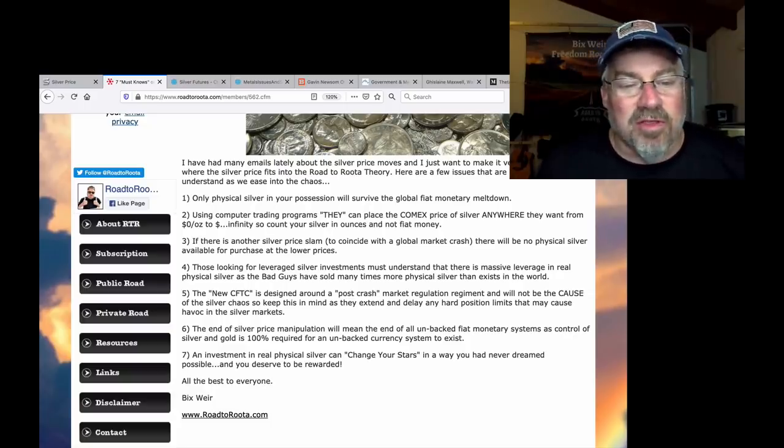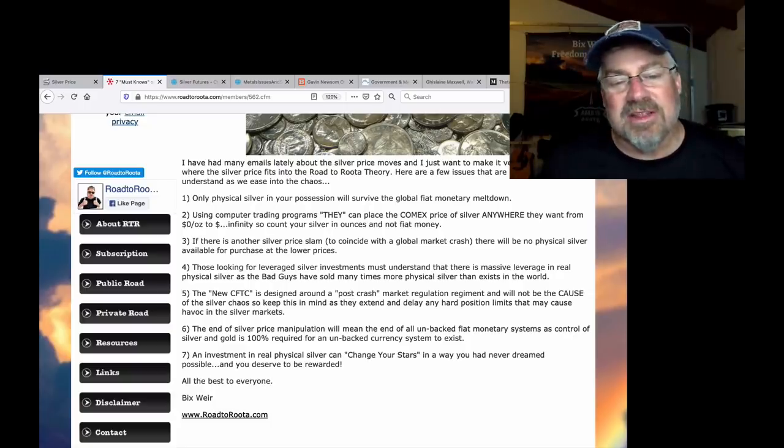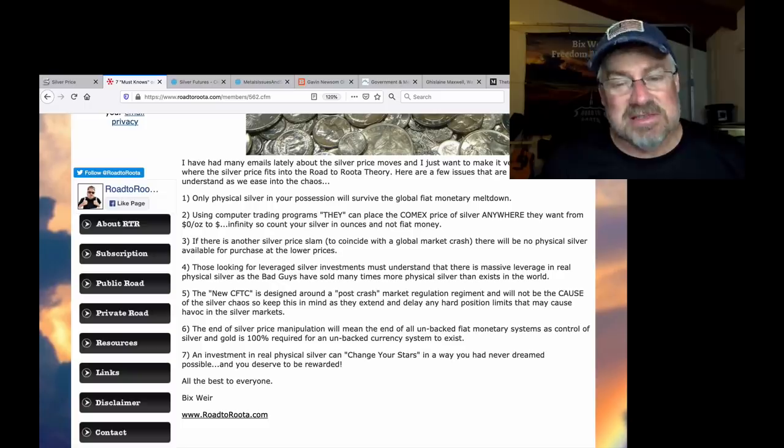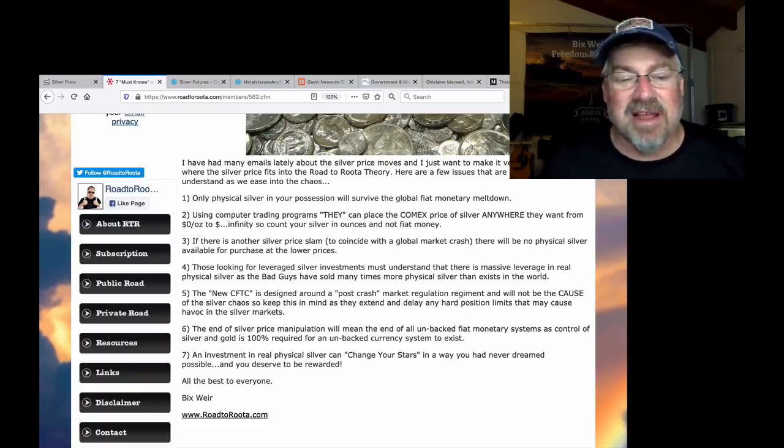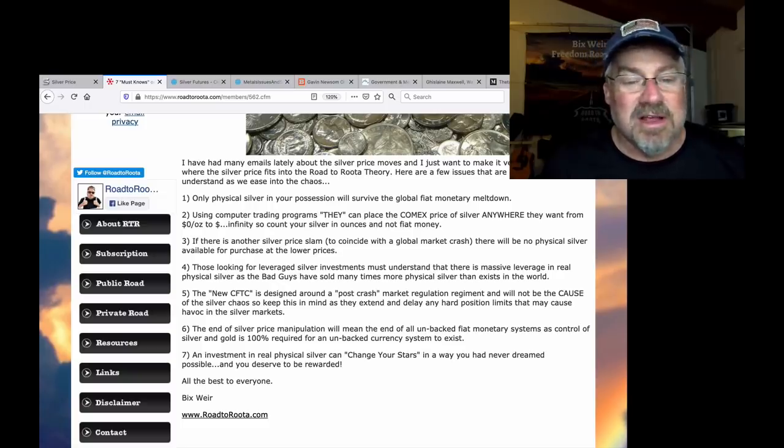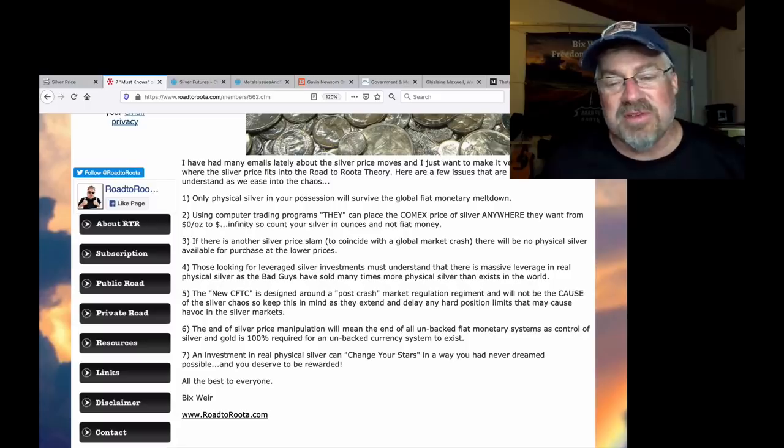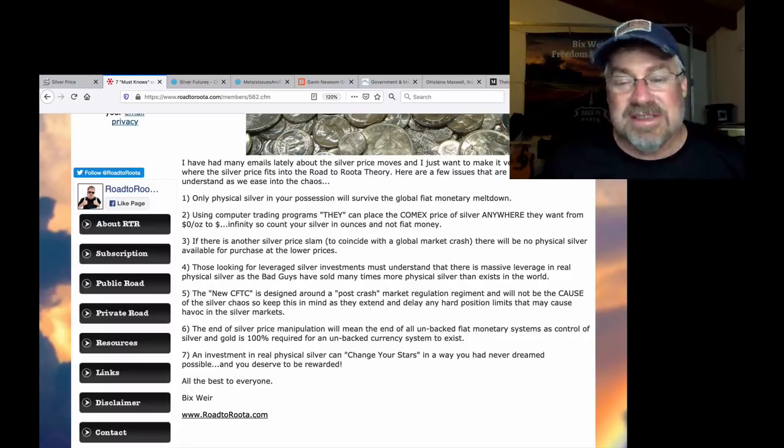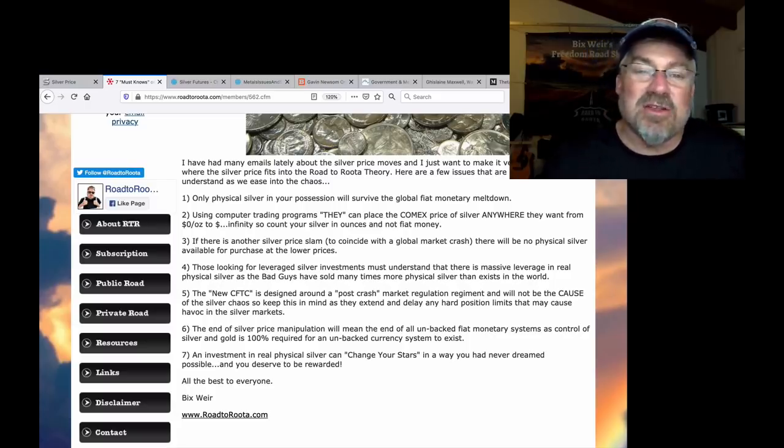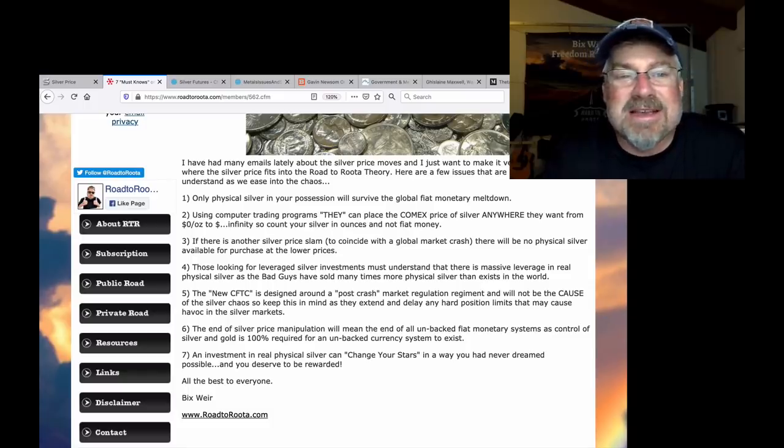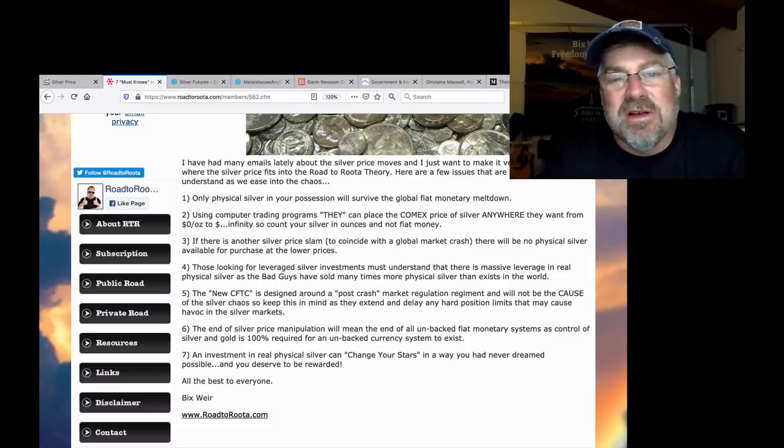Number four. Those looking to leverage silver investments must understand that there is massive leverage in real physical silver. As the bad guys have sold many times more physical silver ounces than exist in the world. Absolutely. And that can be seen every day in the volumes of the comics.